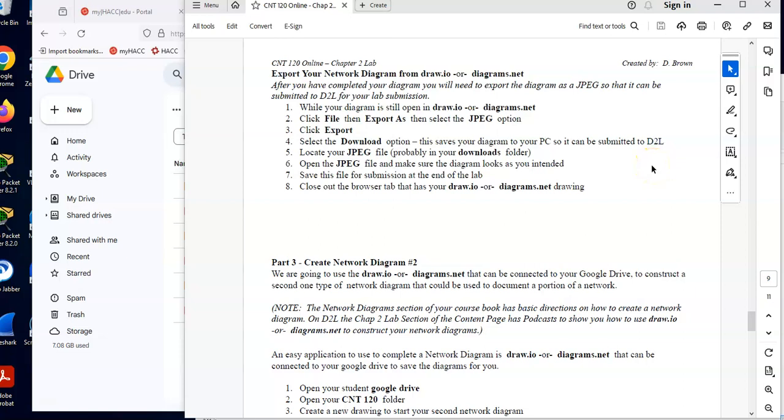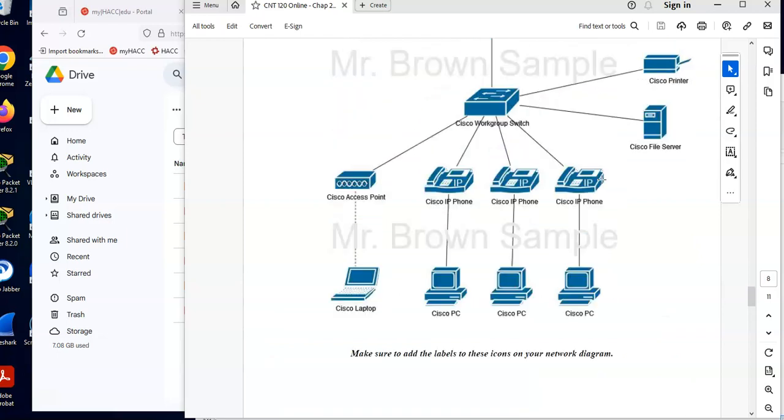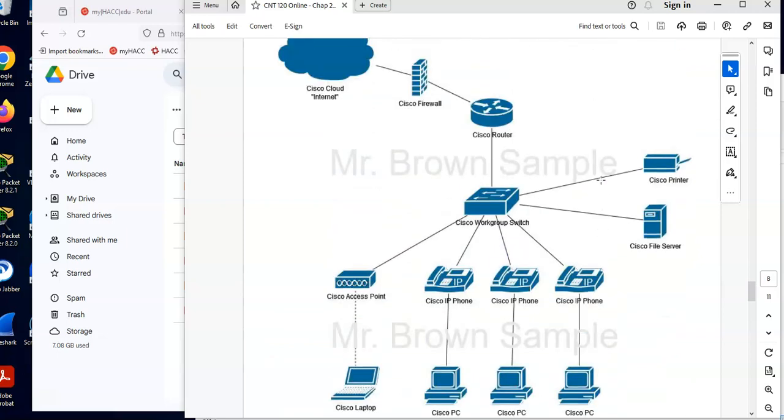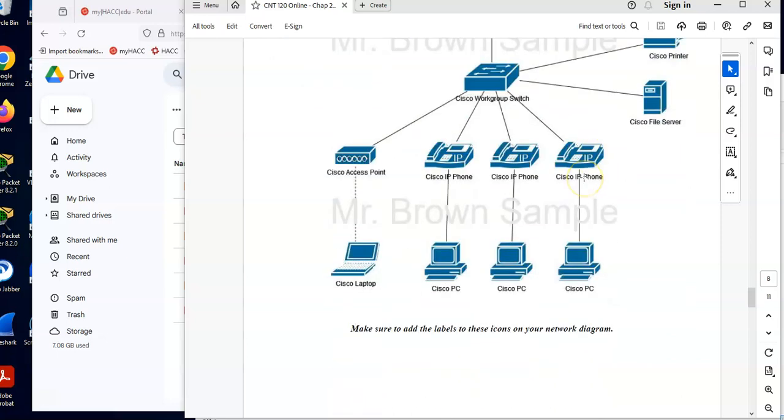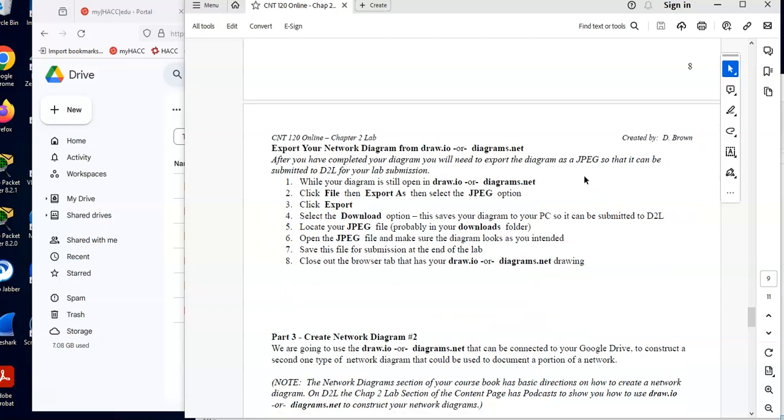All right, CNT120 Chapter 2 Lab. In the previous podcast, we did our logical diagram, and this looked very much like our logical tab in Package Tracer. So we did that diagram using our draw.io, saved that for submission, exported that and saved that for submission.